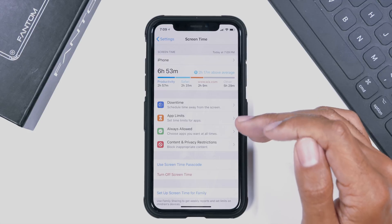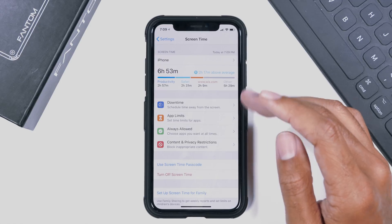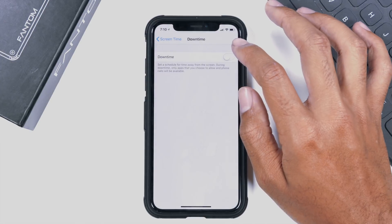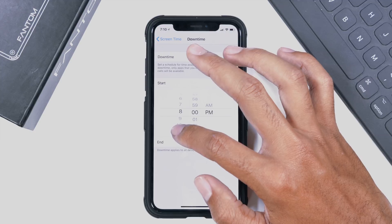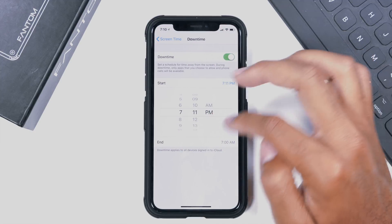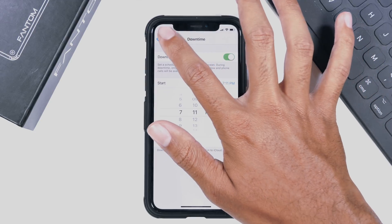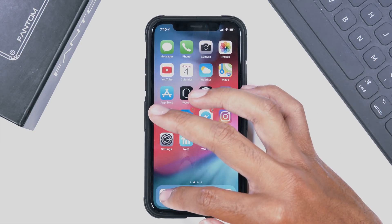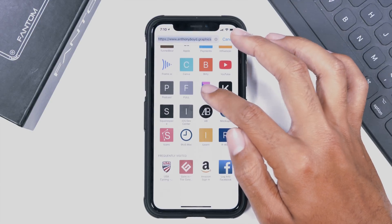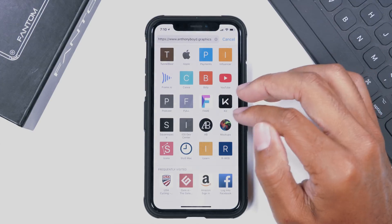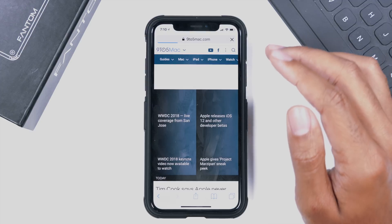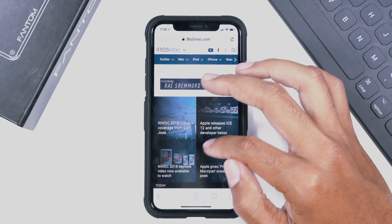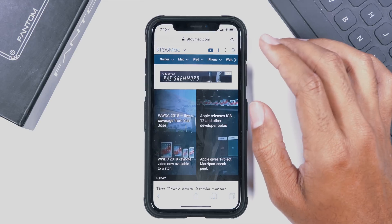There are several things down below that I want to get to before going over all of that data. Let's move down to the Downtime menu — schedule time away from the screen. If I activate downtime, let's go ahead and set it for 7:11, because that is the next minute we will experience here. We'll set it from 7:11 to 7 a.m. tomorrow. If you have kids, you might want to enable this on their phone to make sure they take the proper amount of downtime away from their device.